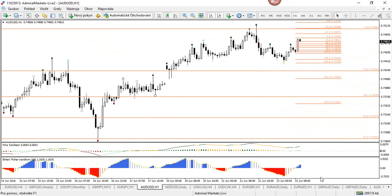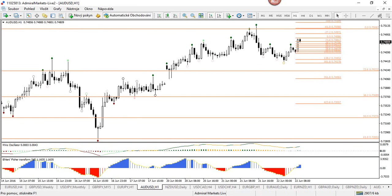If you like this Ehlers Fisher oscillator, just write me an email. I agree with Ronald — it's one of the best I've worked with regarding oscillators. I really liked the Awesome Oscillator, but since rediscovering this one, I thought it was really great.